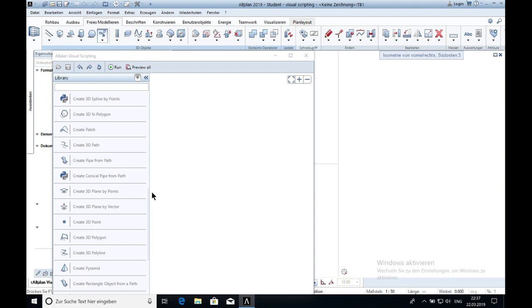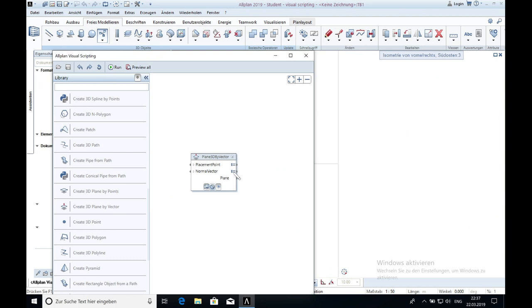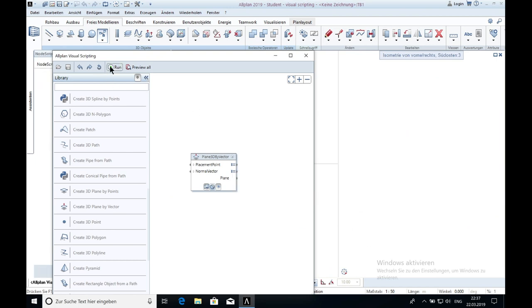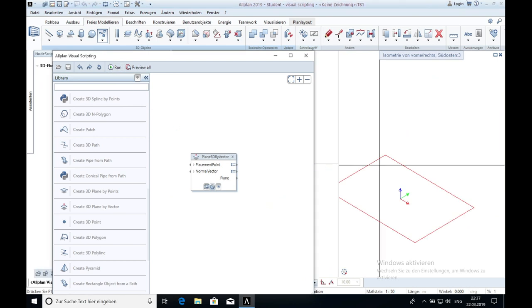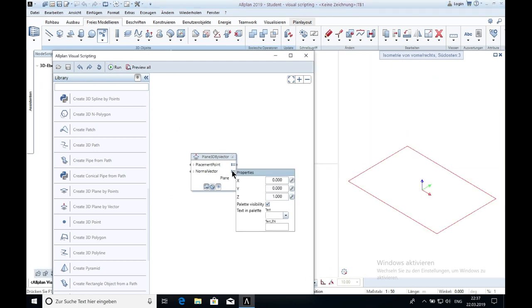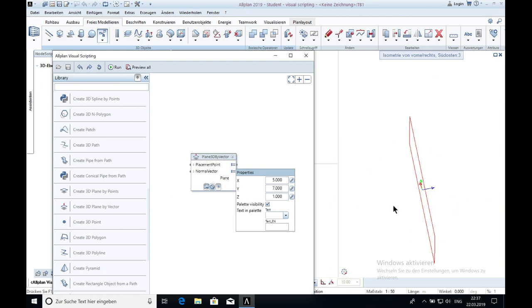The next one is the 3D plane by vector. Placement point, normal vector, 0, 0, 1. Now you click on run and it will look like this. With the vector you can change the direction of the plane. For example x5 or y7. And you can see it's rotating.